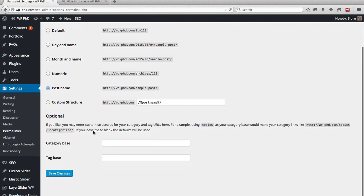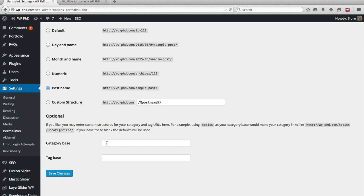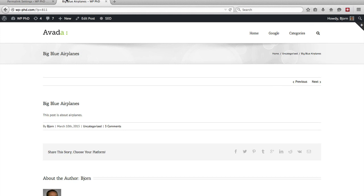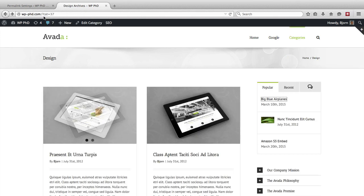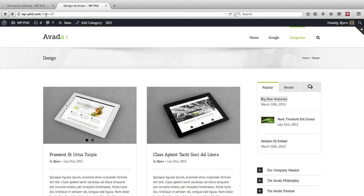And if we scroll down, the second option area is called optional. So you don't have to do it. You can just leave it the way it is. But essentially what you do is for the category pages, you can choose whether there is a directory before the category. So for example,